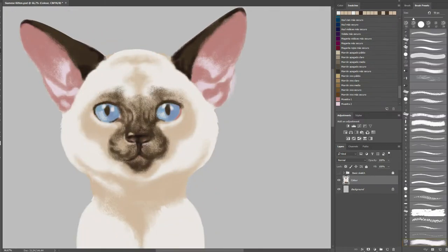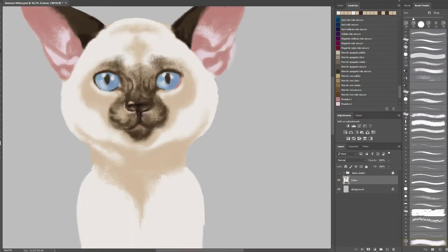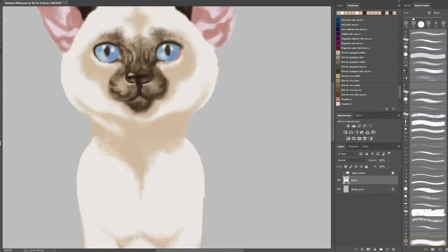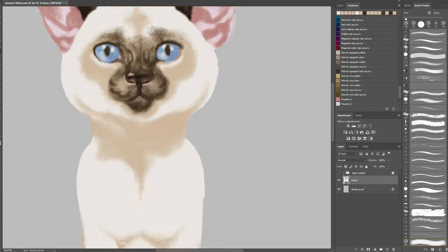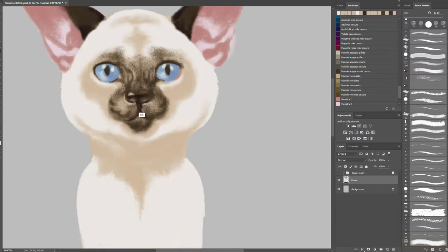We are getting to the point when details start to matter. For this part of our course, you don't really need any additional layers to work on figures color. Just use the color base you've created before.